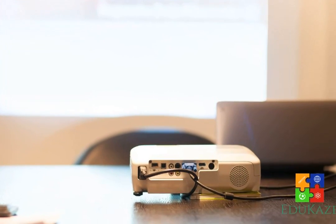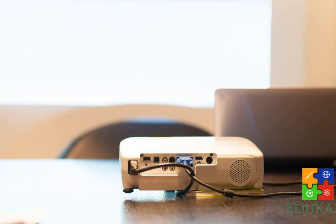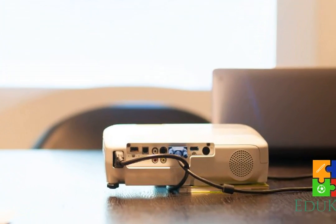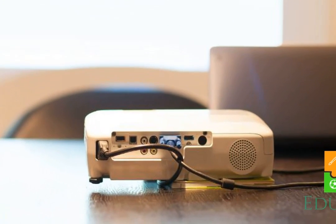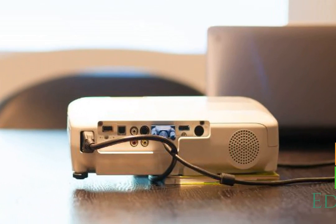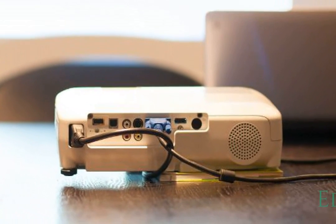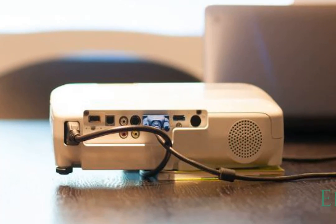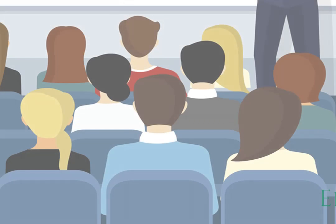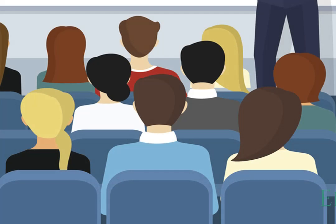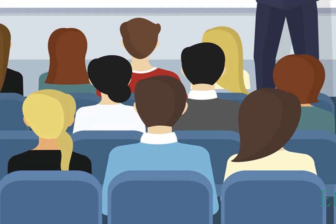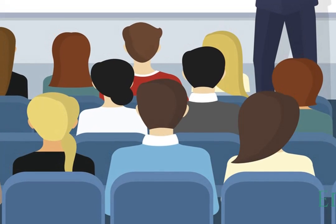This feature is very useful for those of you who want to make a presentation where you can share the display on your monitor to the projector screen. This function is very useful and has been widely used, both in the education, business, and political sectors with different needs.